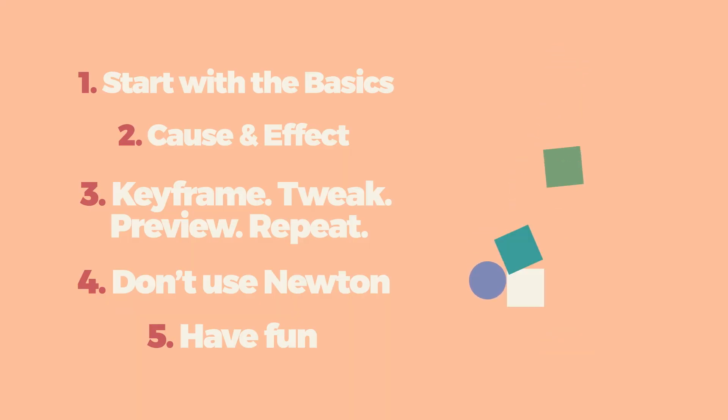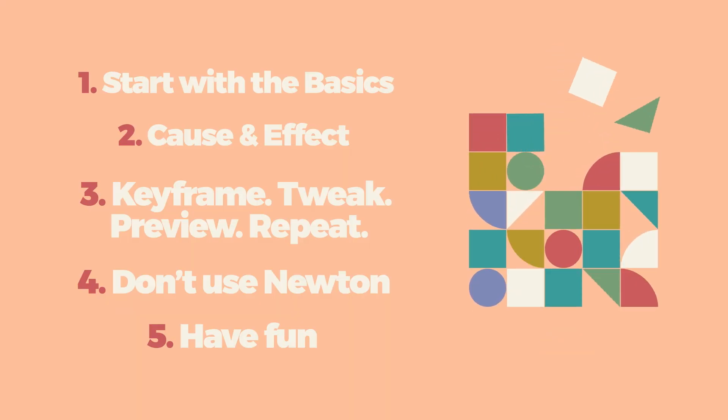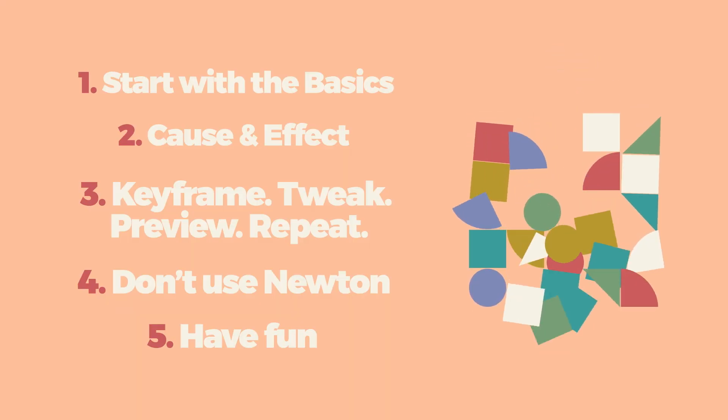And that's it, my 5 tips for animating dynamics in After Effects. Thanks for watching, see you again soon.